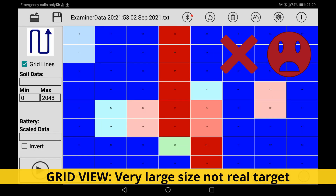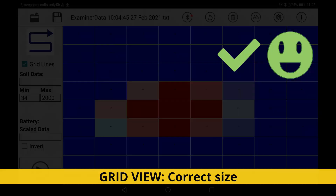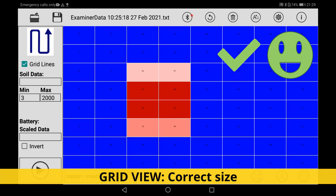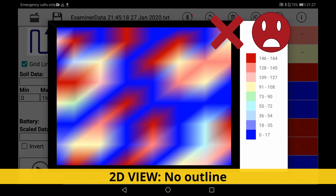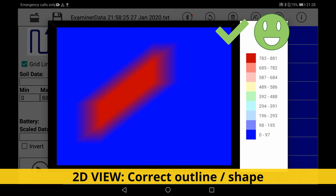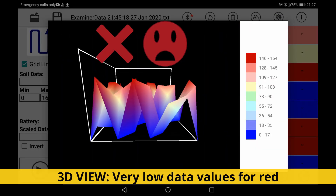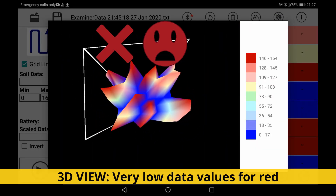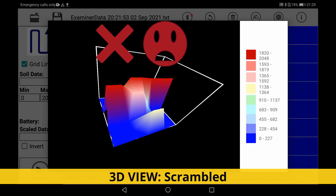To analyze the scan, first estimate probable target size in grid view. Select 2D view and check for a good outlined solid shape. In 3D, compare ground data versus suspected target data. A great variation reveals real targets.